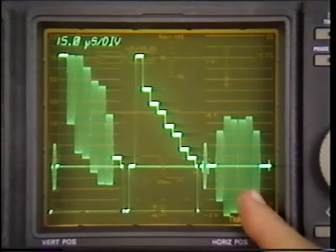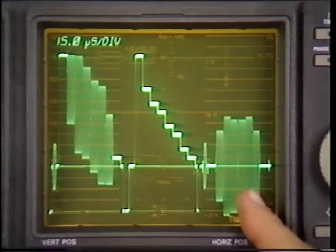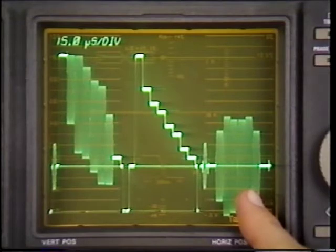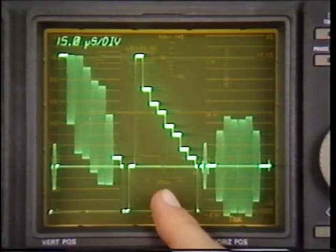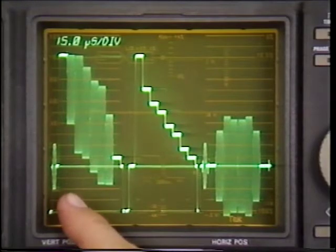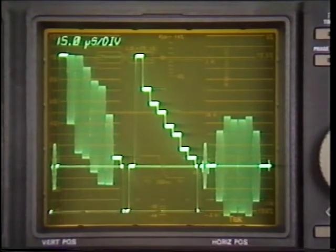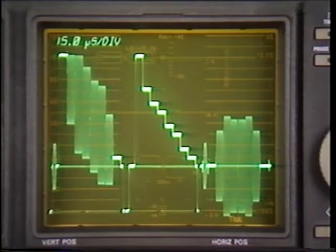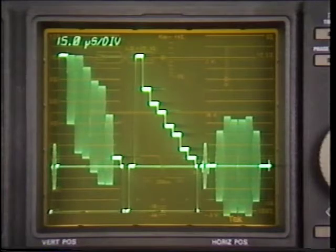The chrominance, as you'll recall, is the high frequency portion of the signal which contains color information. When added to the luminance signal, which contains brightness information, a complete composite television signal is formed. In the case of these three distortions, it's most straightforward to first discuss the test signal and then define the distortions in terms of how they affect it.